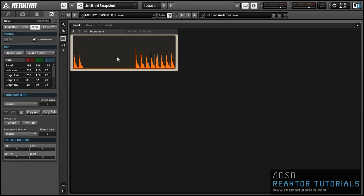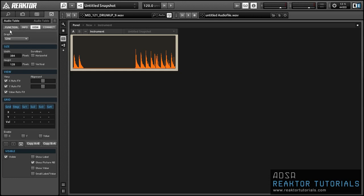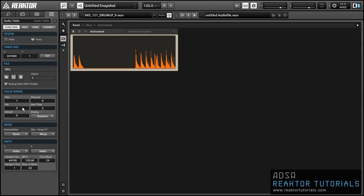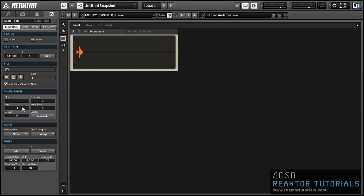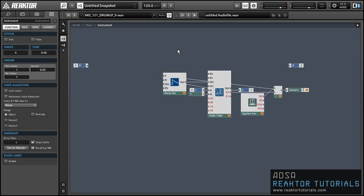You can see we're recording audio, but we're only getting the top half of the audio stream. We just want to set the minimum value of our audio table to negative one, and then it'll record all the incoming values.